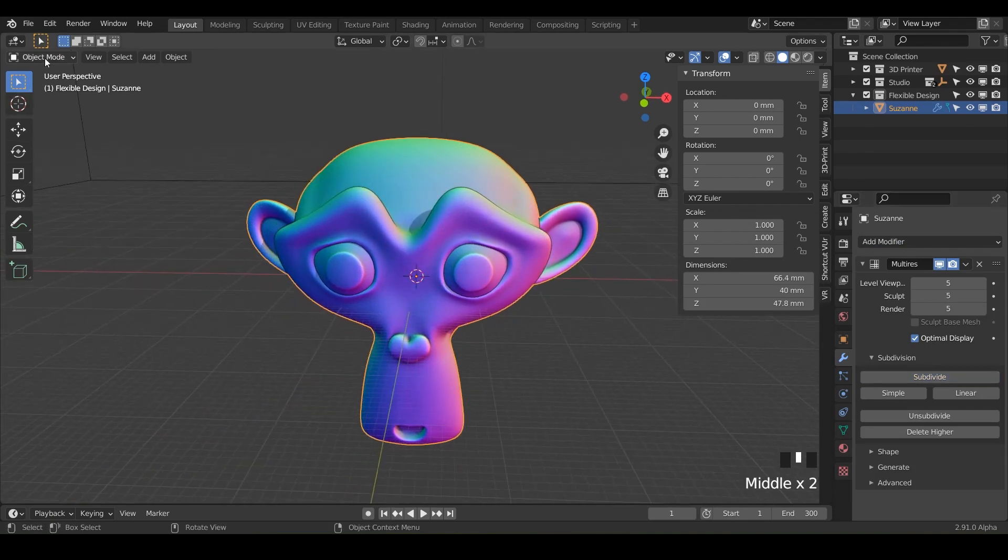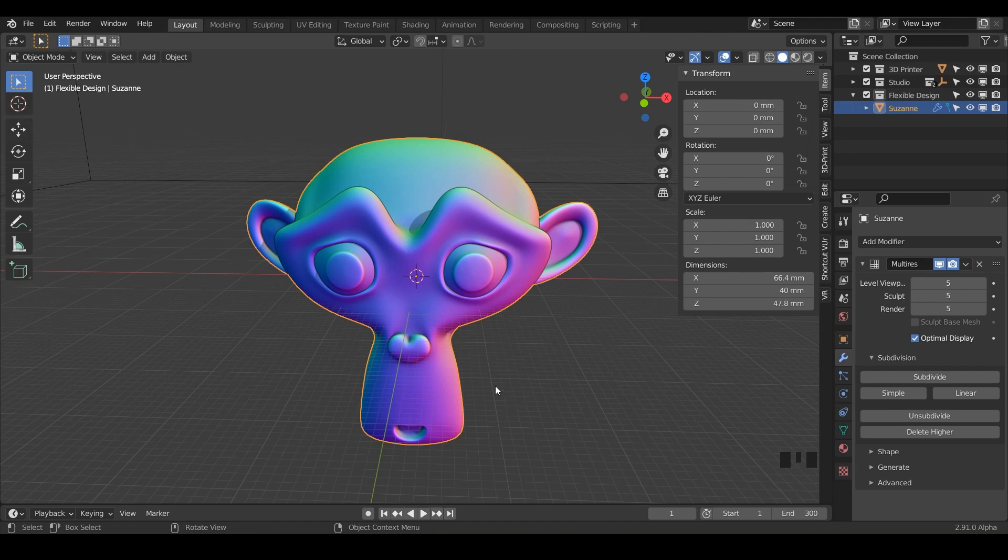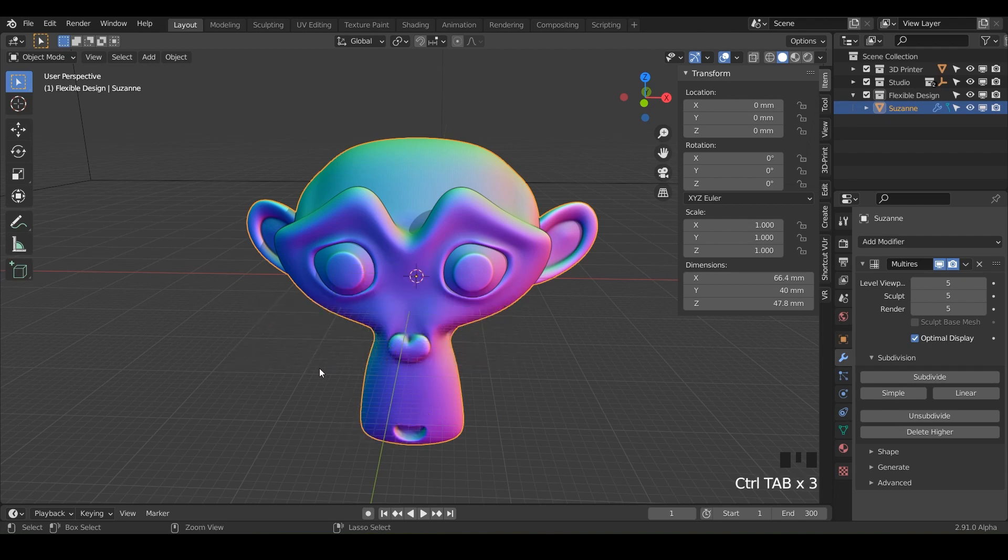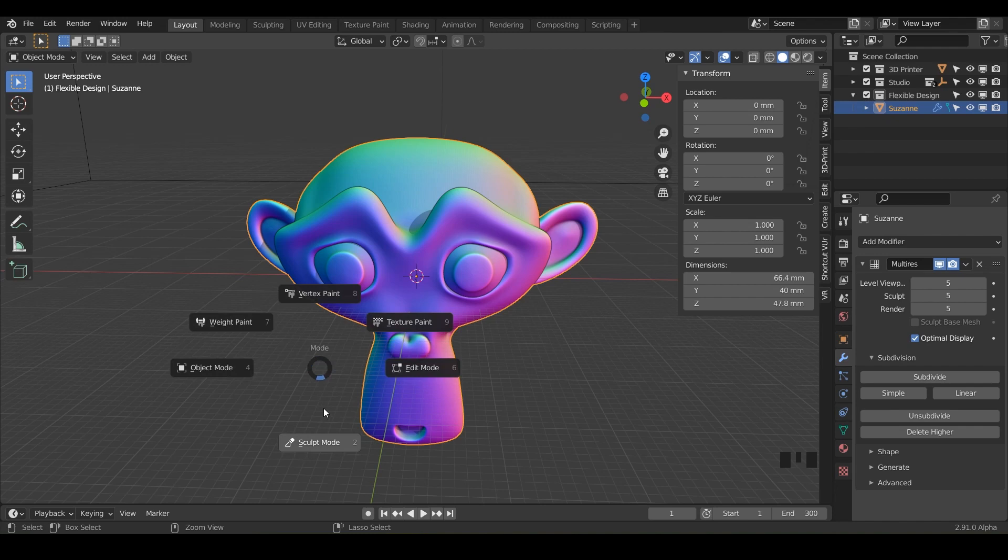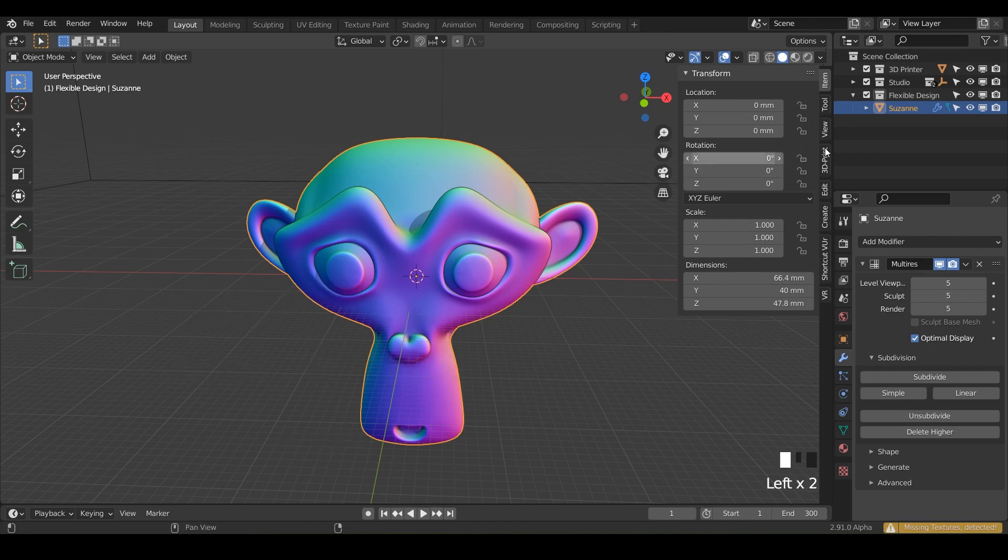And let's swap on over to sculpt mode. Another cool way to do it, if you don't want to always use this little dropdown, you can do control tab. And that will let you get this nice little pie menu of different ways you can swap into different modes. And you can even do it really fast, like control tab and then move to the left, control tab move to the right, or control tab move down.